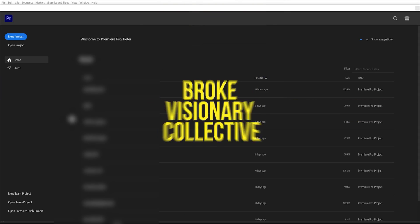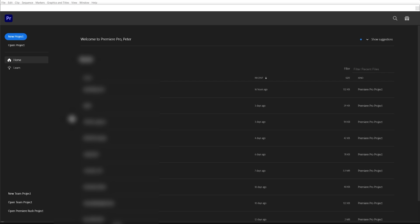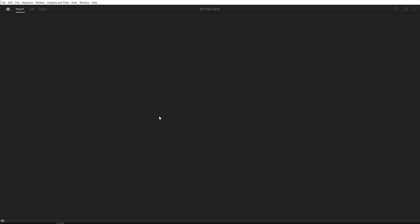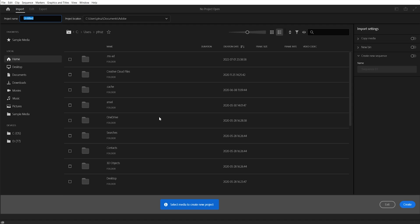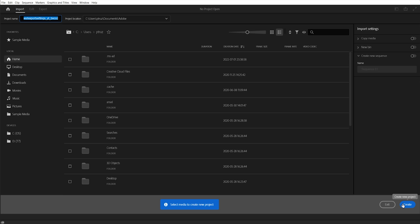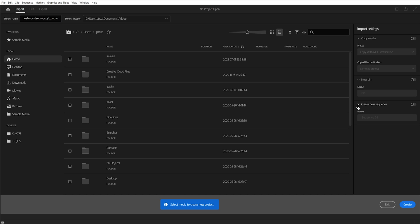So what we're going to do first, if you don't know how to use Premiere Pro yet with the new UI, is click on new project and name it whatever you want. Project name is now in the top left corner. I'm going to name this best export settings underscore YouTube underscore BVCCO, and just hit create.